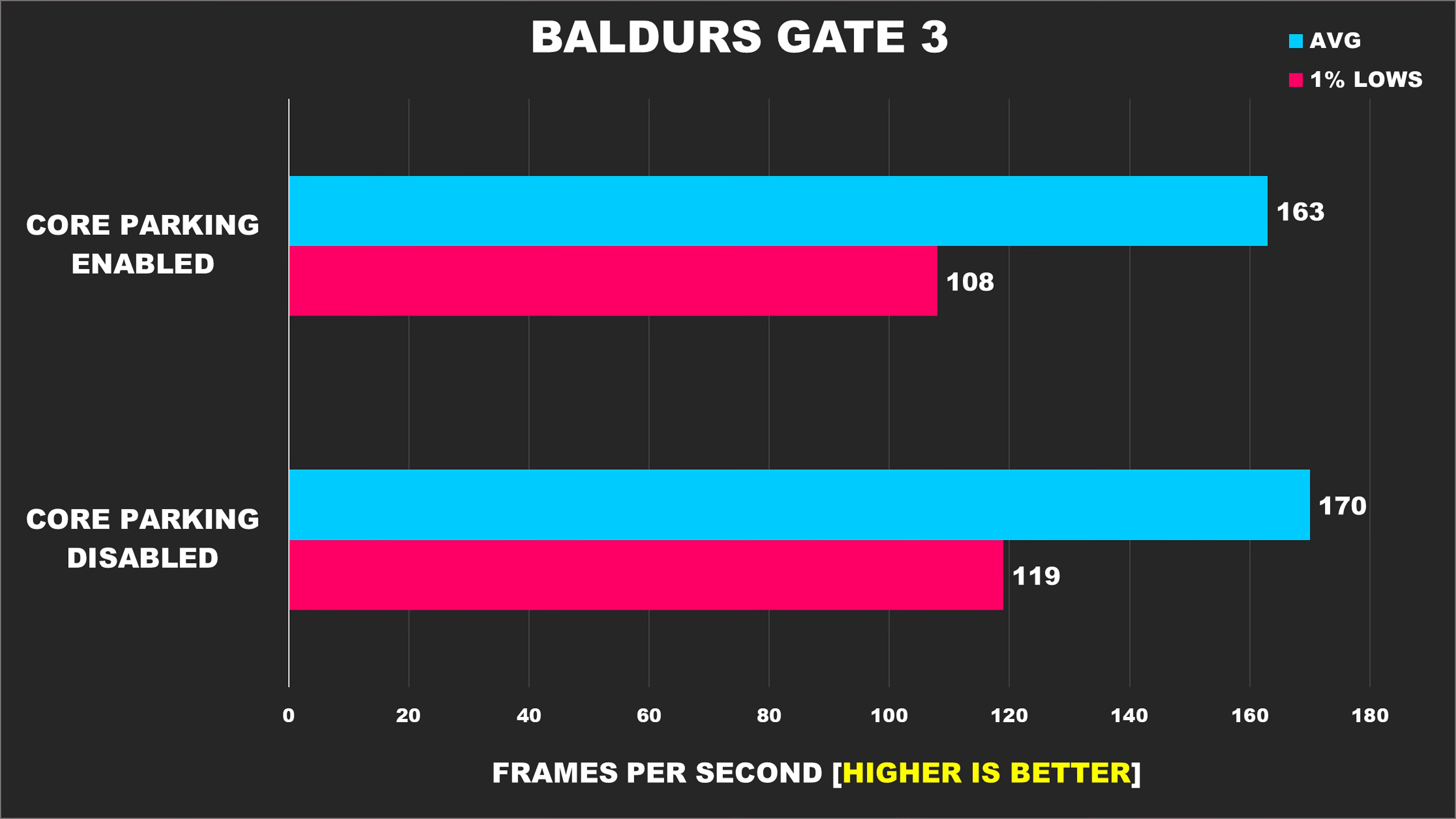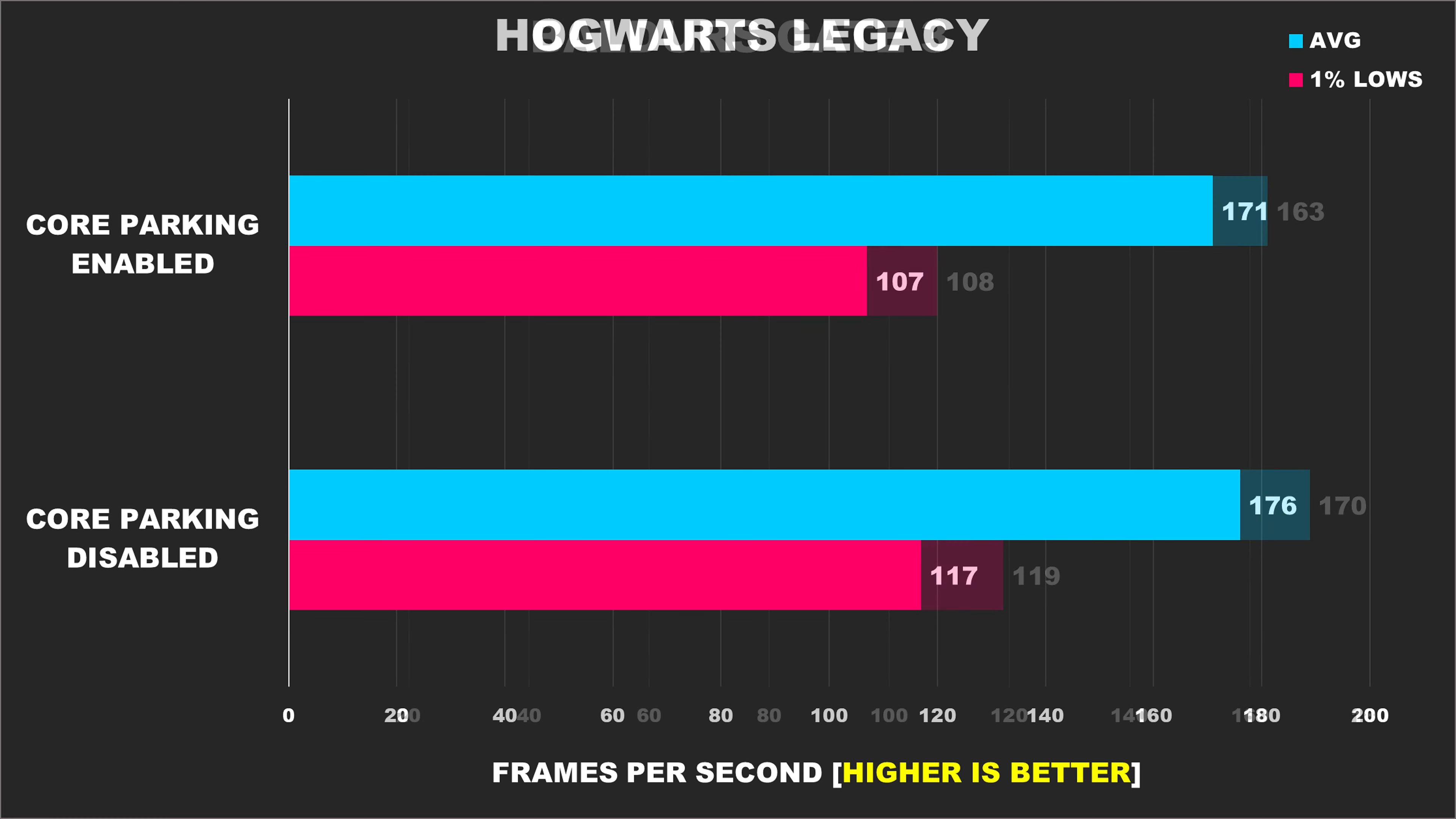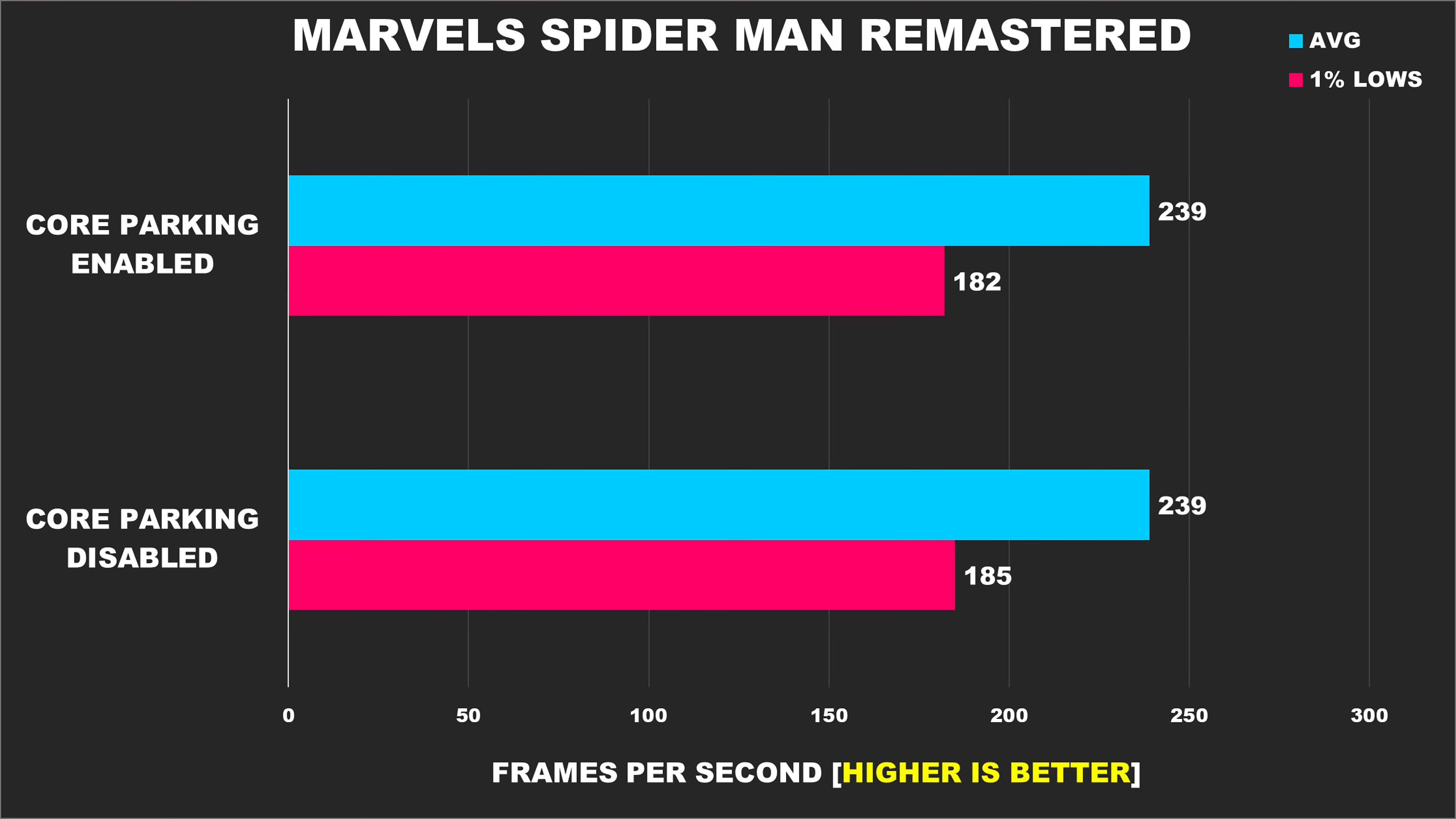Now with Baldur's Gate 3, which is primarily CPU bound, we see that while our average FPS improves a bit, we do get a nice 10% boost to our 1% lows. In Hogwarts Legacy, we see a similar story, a bit of a performance boost to our average FPS, but our 1% lows improved by 9%. Apart from those two titles, the rest of the titles here showed us results that were within margin of error.